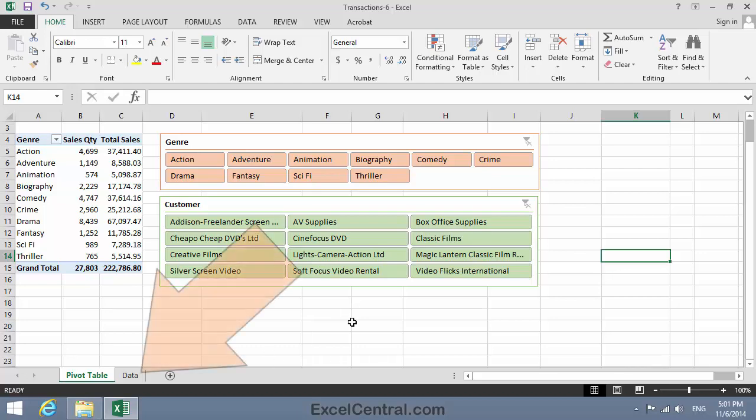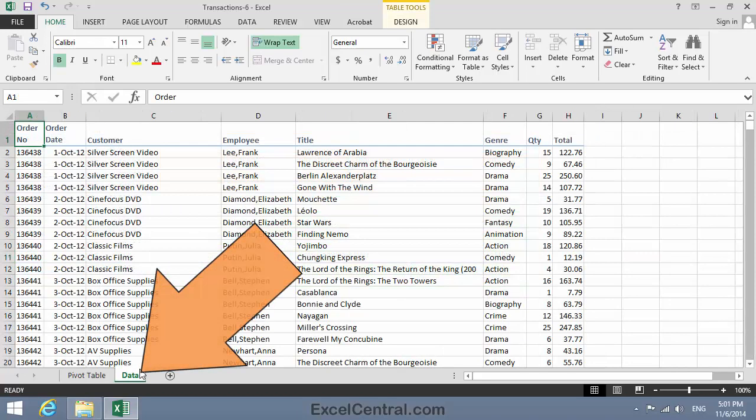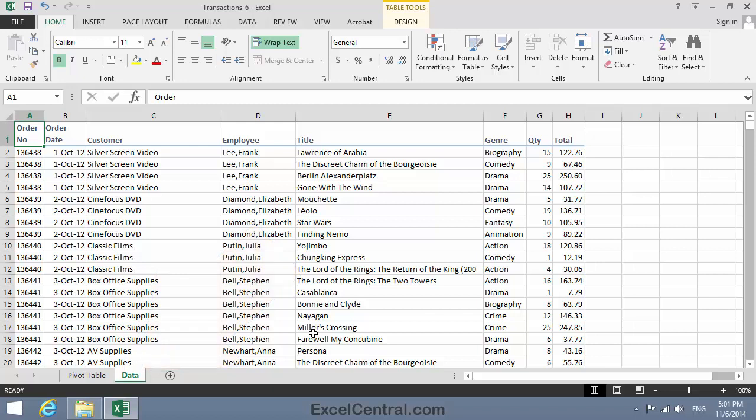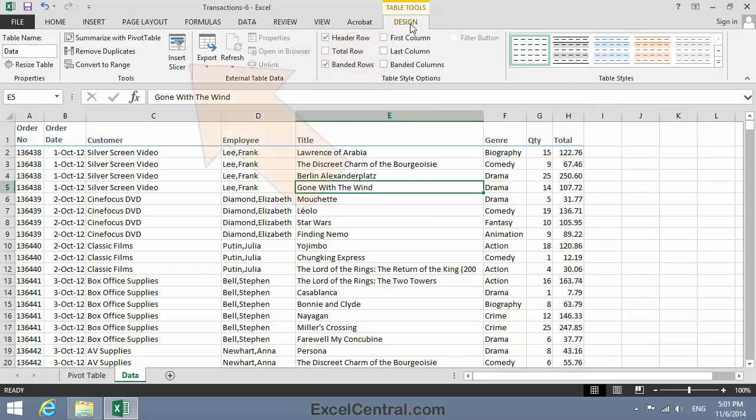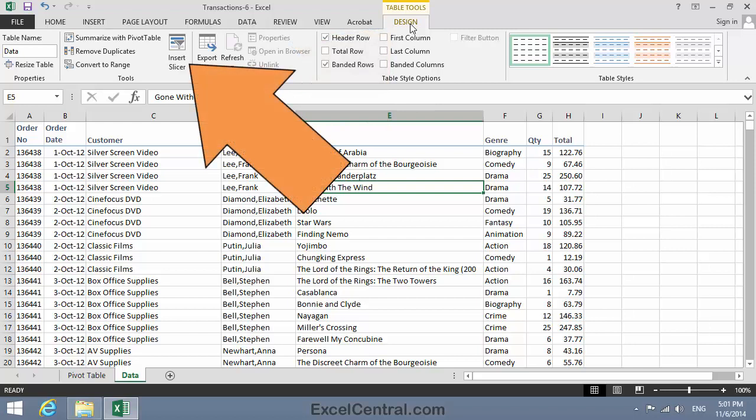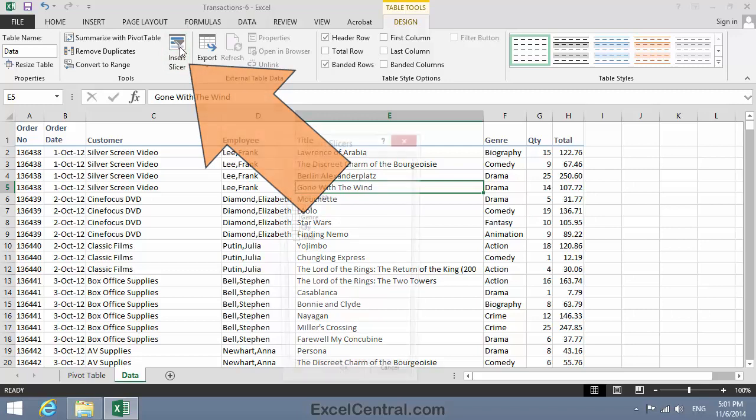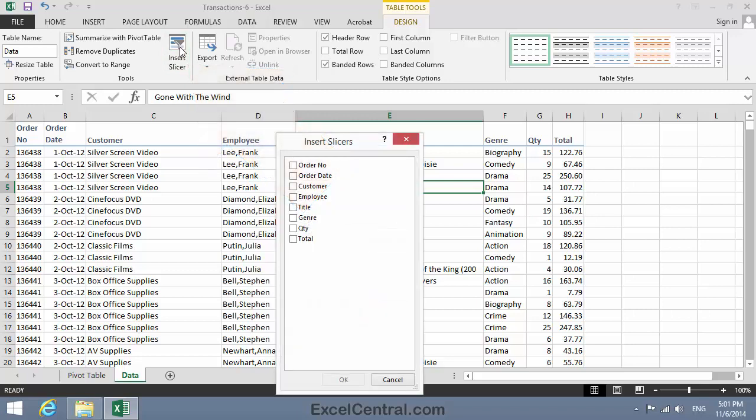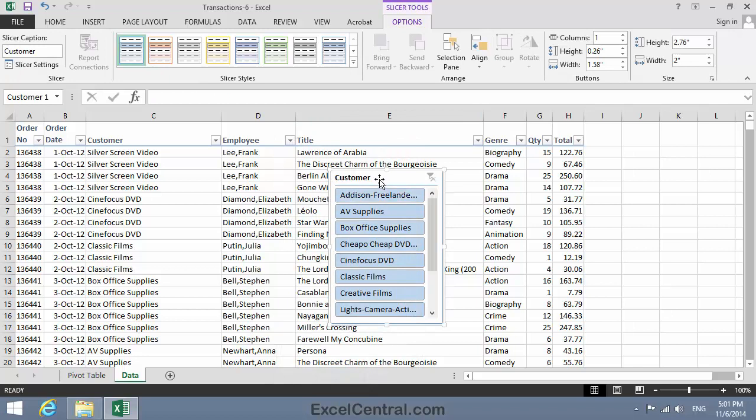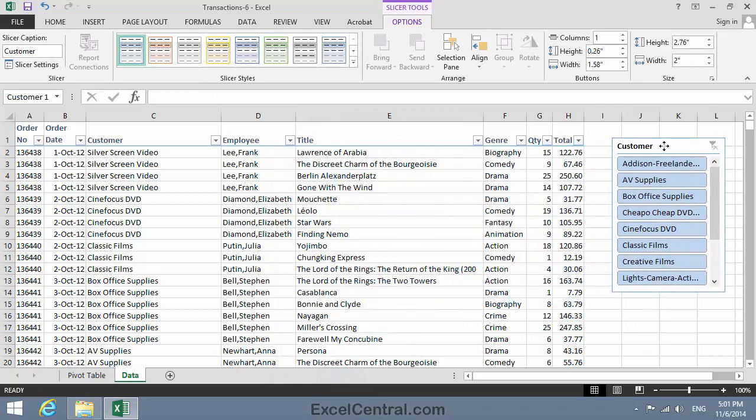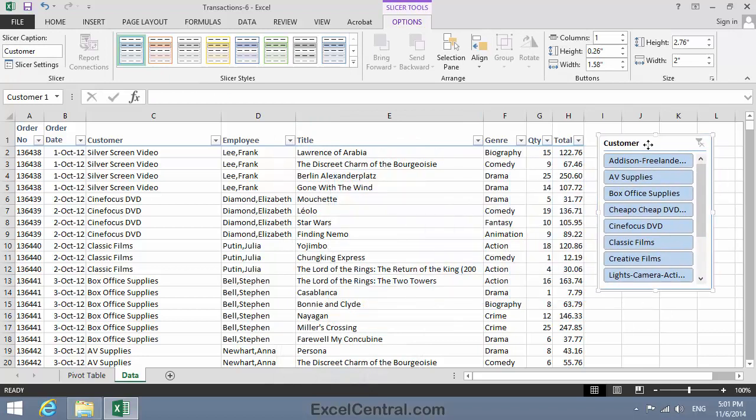I'll click on the Data tab to view the data behind this pivot table. And I'm going to add a Customer slicer to this table. To do that, I click anywhere in the table to select it. Table Tools Design. And notice that in the Tools group, there's an Insert Slicer button. So I'll click Insert Slicer, and I'll have a Customer slicer. And when I click OK, the Customer slicer appears.